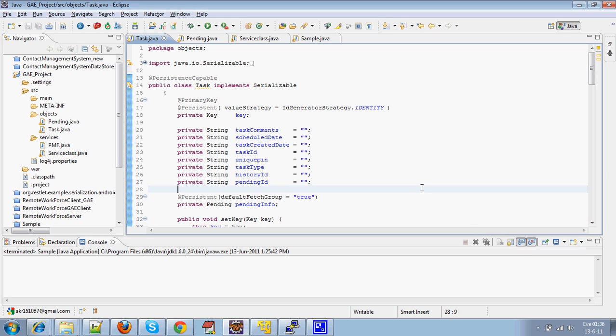Hi all, this is Anandakrishnan. Today I am going to demonstrate Owned Relationships of JDOs in Google App Engine. Before that, we need to know how to create a web application project using Google App Engine and deploy it, as well as how to use Reslet web services to communicate with cross domain URLs.